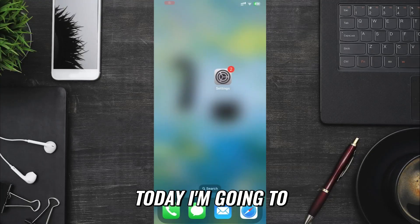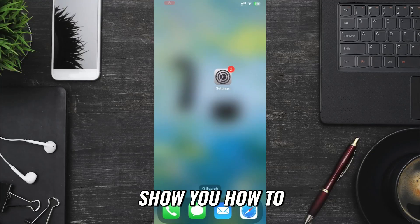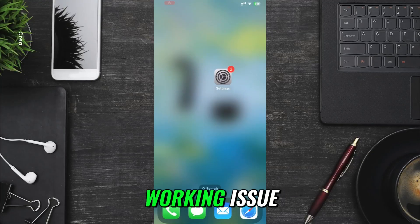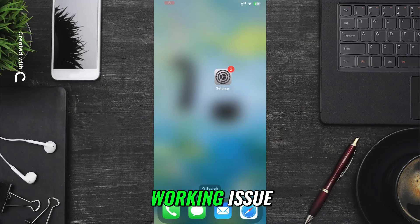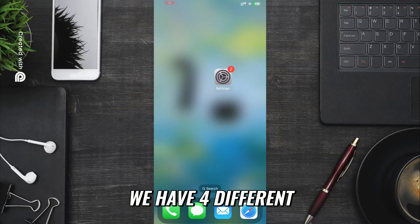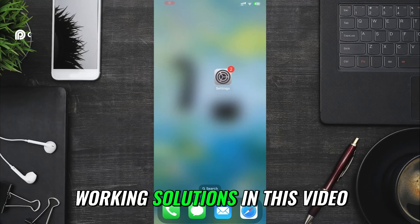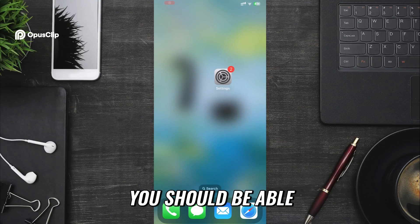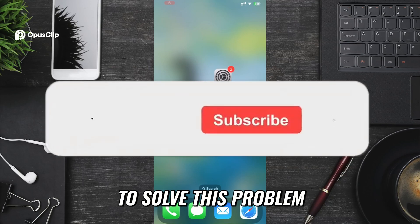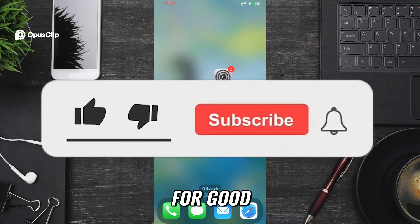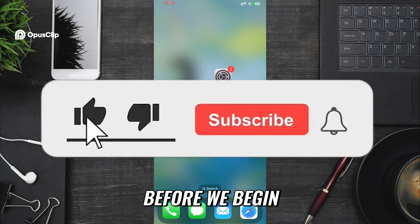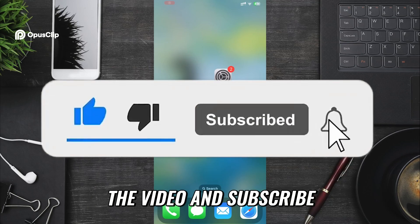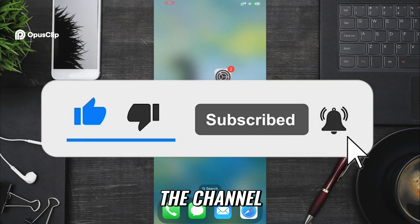Hey everyone, today I'm going to show you how to fix iPhone Wi-Fi not working issue. We have four different working solutions in this video. After trying them, you should be able to solve this problem for good. Before we begin, don't forget to like the video and subscribe to the channel.